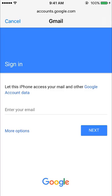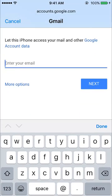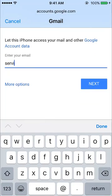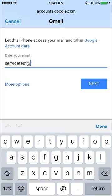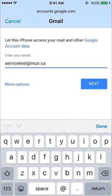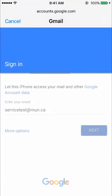Now enter your MUN login ID followed by @mun.ca. Then next.